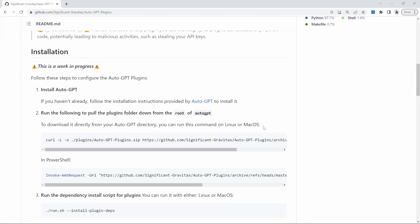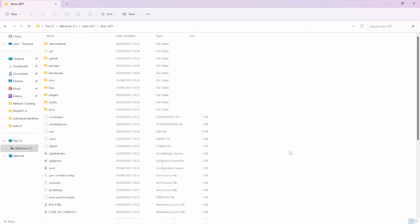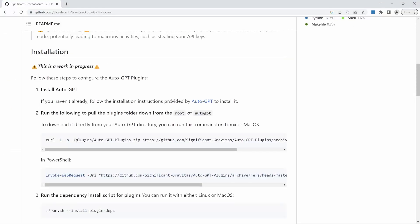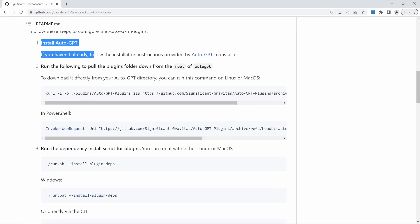First, let's install AutoGPT plugins. If we go back to the AutoGPT folder, we can see the plugins folder, but it is empty. And we just get this file saying put plugin zips here. So the first thing we need to do is to download and install the plugins into this folder. If we look at the documentation, we should be able to follow these instructions. Step one is to install AutoGPT, which is something we just did.